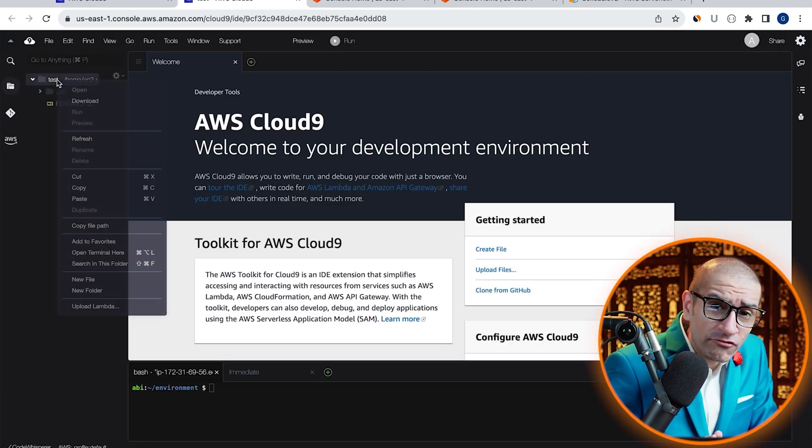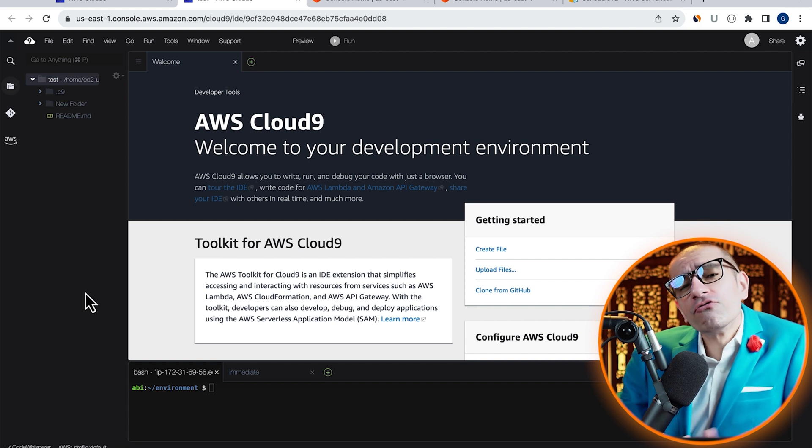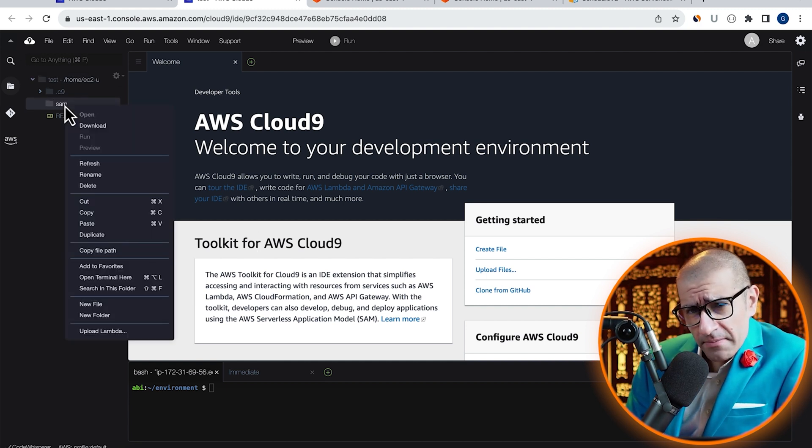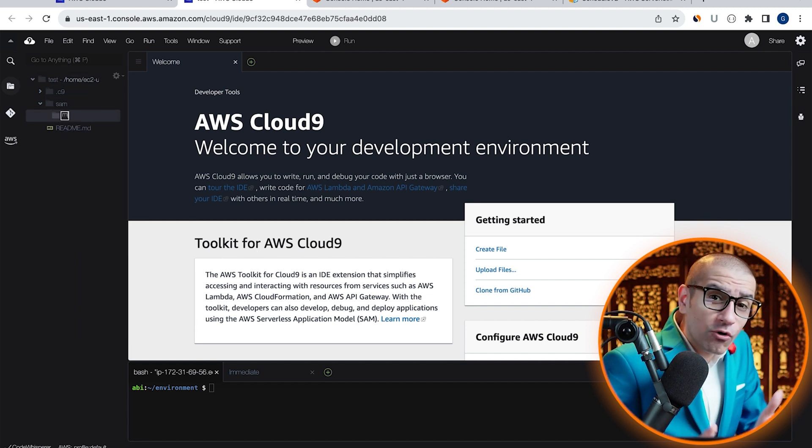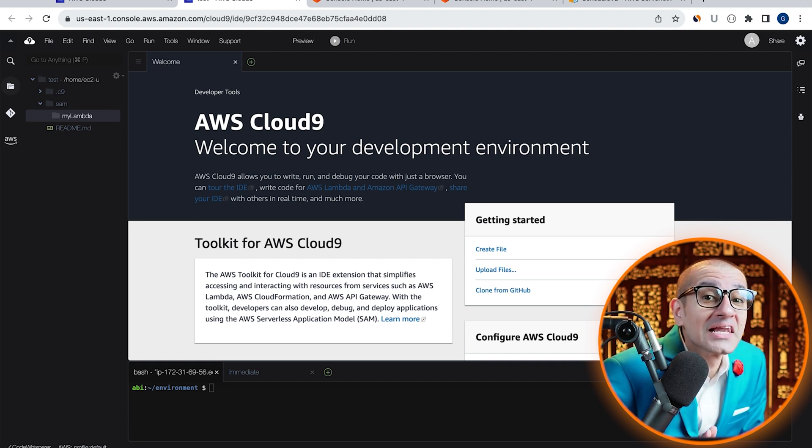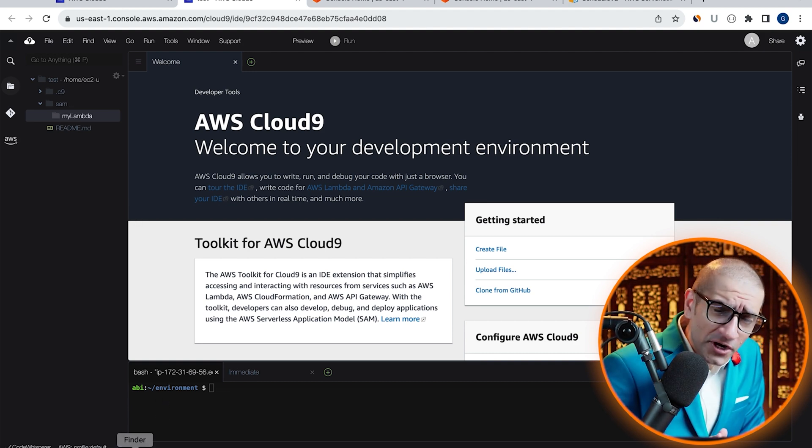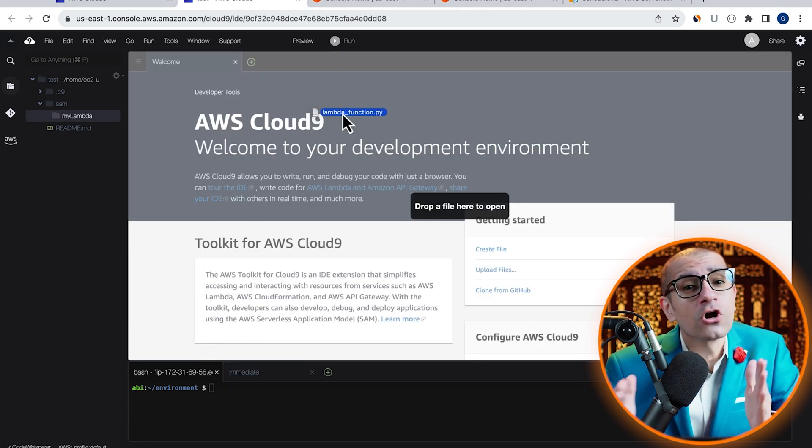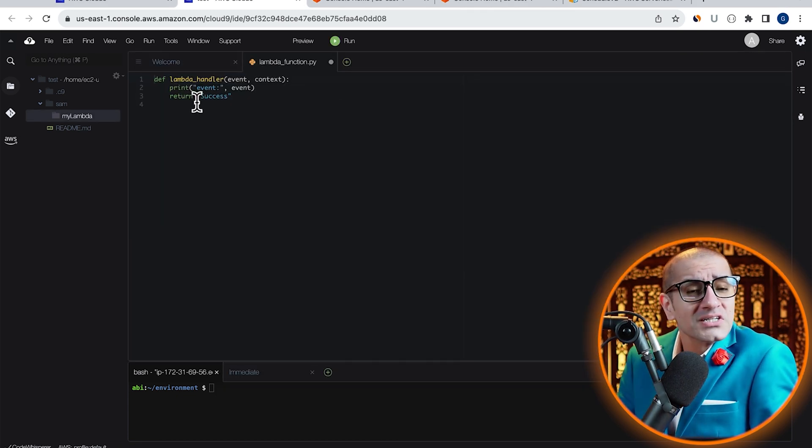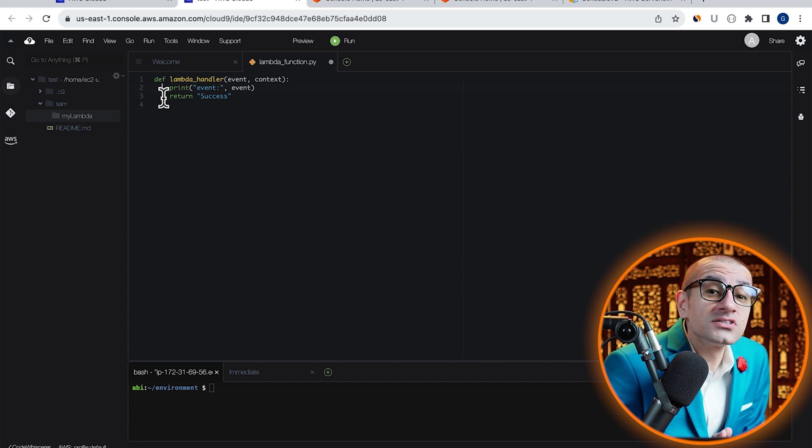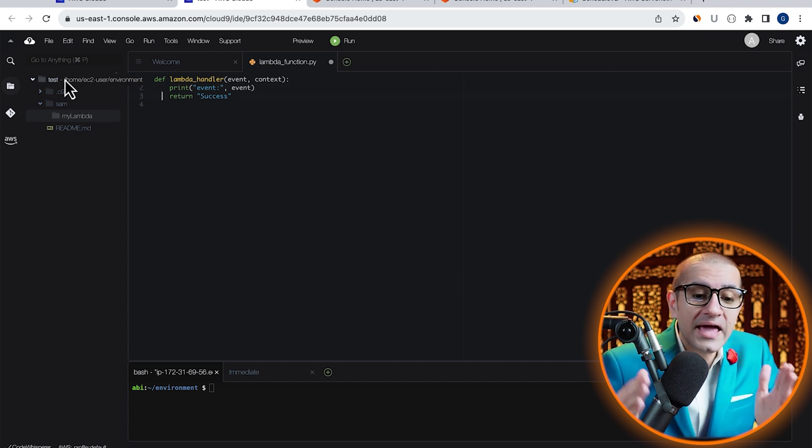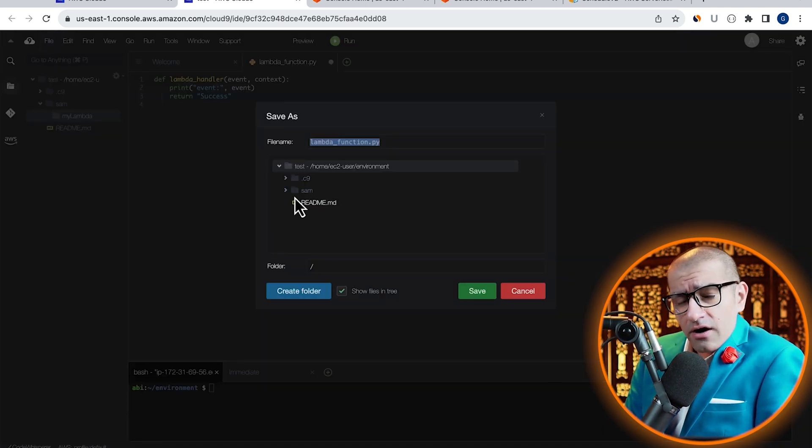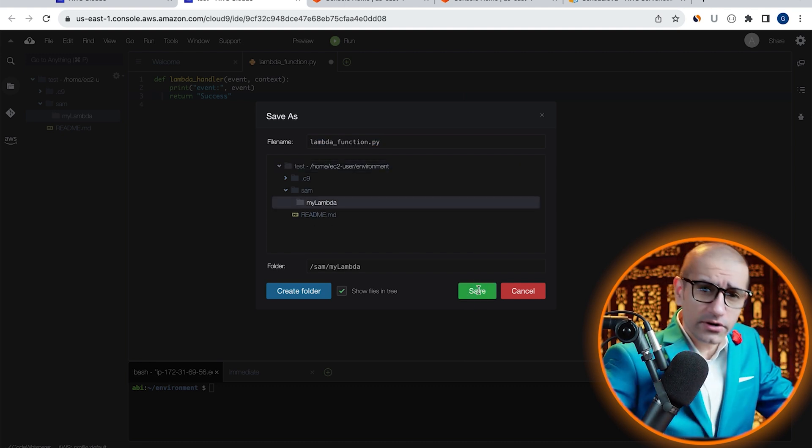Right-click on the parent folder and create a new folder called SAM, and inside SAM, I'm going to create one more folder called MyLambda. Next, I'm going to drag and drop my lambda_function.py file, which prints the event and returns a success string on line 3. Let's save this file under the MyLambda folder.